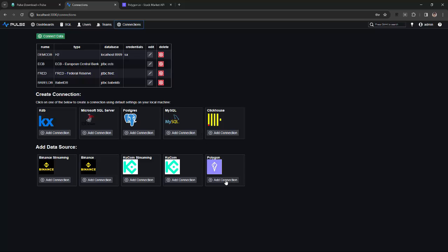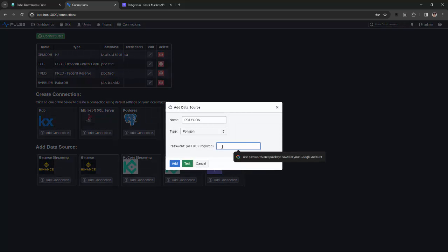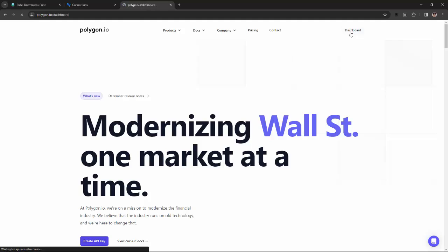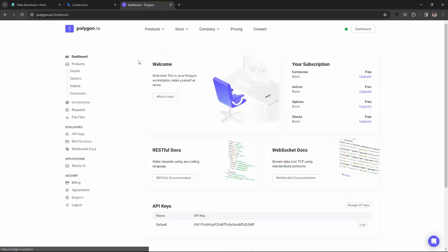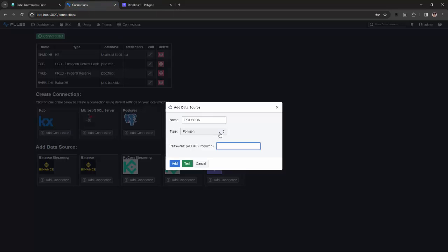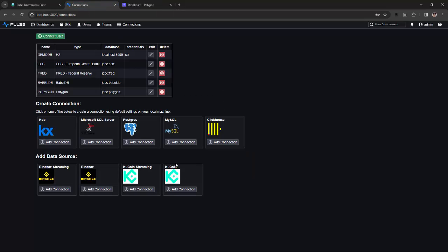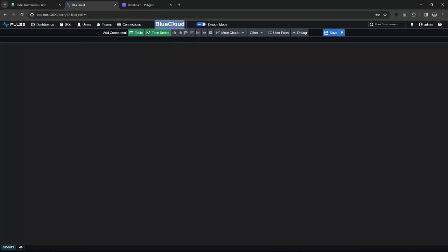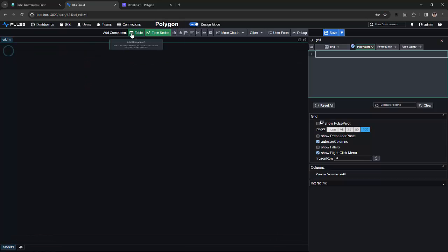First, I go to Connections, and then I select Add the Polygon connection. To do this, I go to the Polygon.io website, copy the key, and paste it into the connection box. I've now added a Polygon connection. I can use it to send my dashboards.